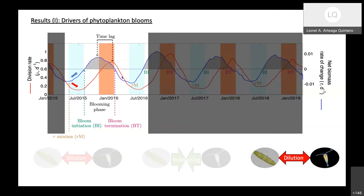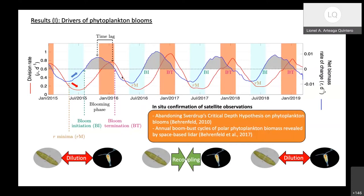This is what has been called the dilution-recoupling hypothesis. These in-situ observations using bio-optical information from the floats have allowed us to confirm patterns seen in the satellite record and hypotheses from Mike Bernthal's papers, saying that we need to take into account top-down loss processes to understand the seasonal evolution of the bloom — it is not enough to just understand changes in bottom-up drivers such as availability of nutrients and light.